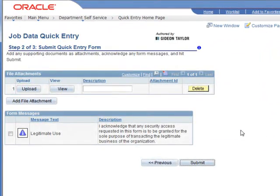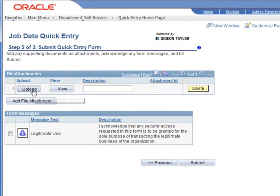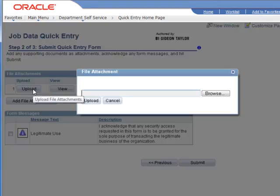Make a brief comment. And now when we go to the next page we have the page that we're looking for, the quick entry page. And from here, I'm sorry this is not the quick entry page but the submit quick entry form page from which we can add file attachments and you'll see the form messages that we created here.